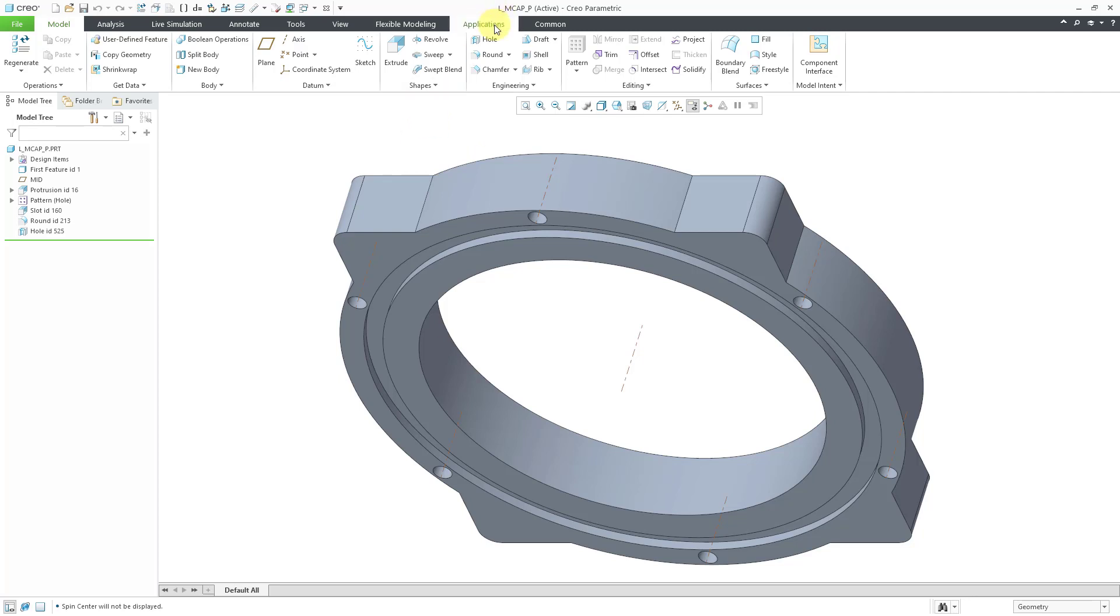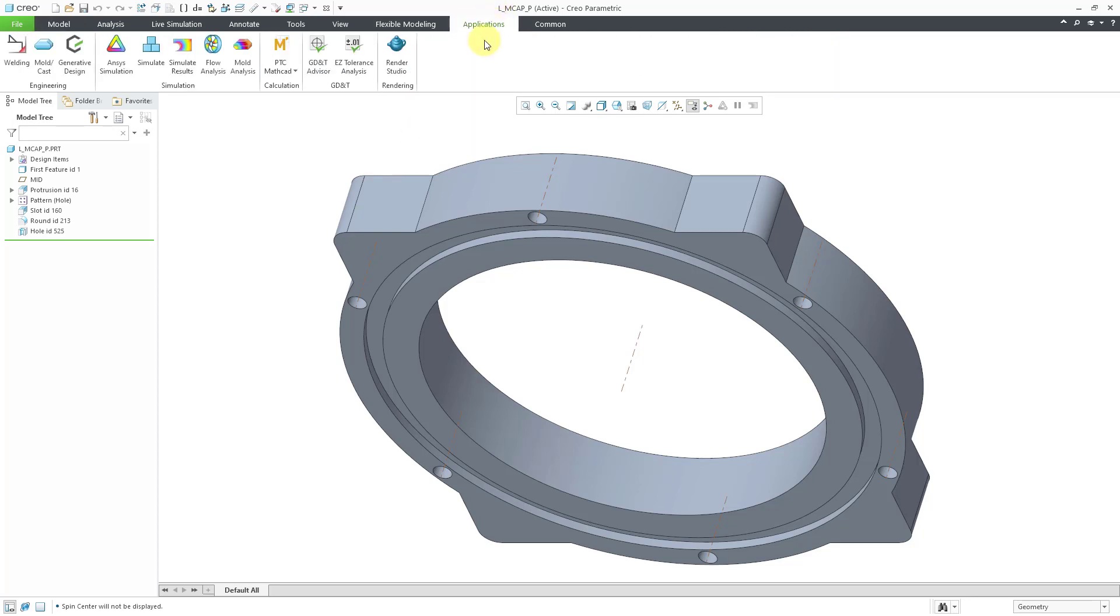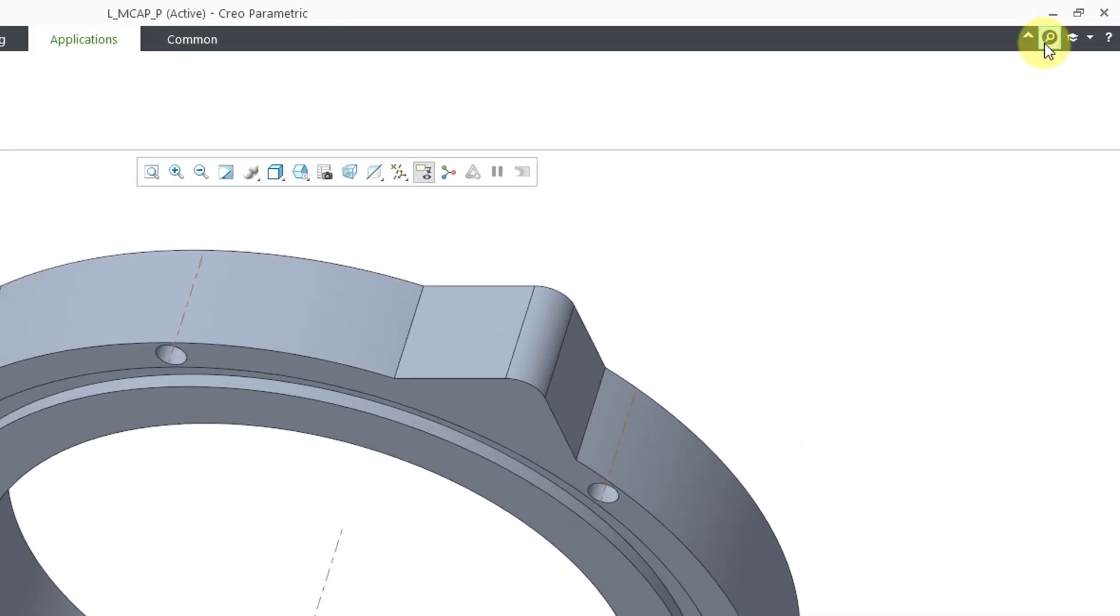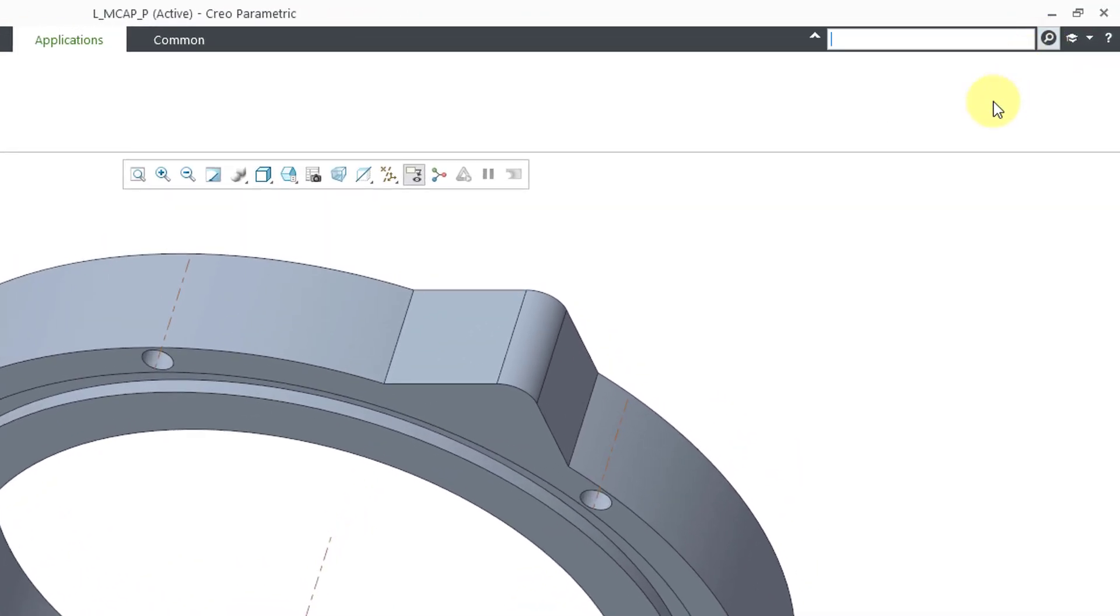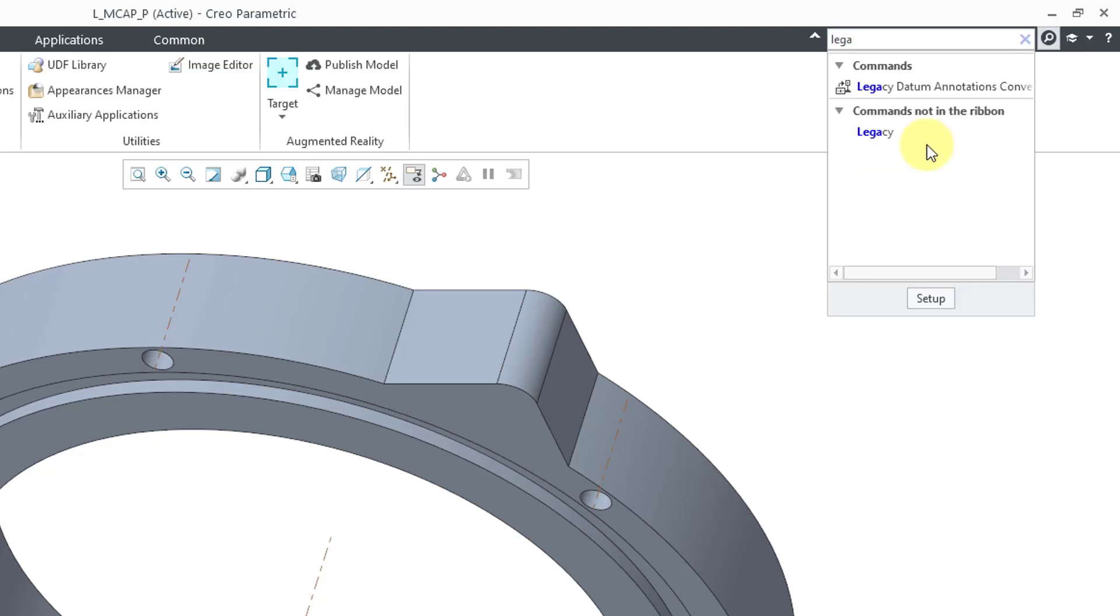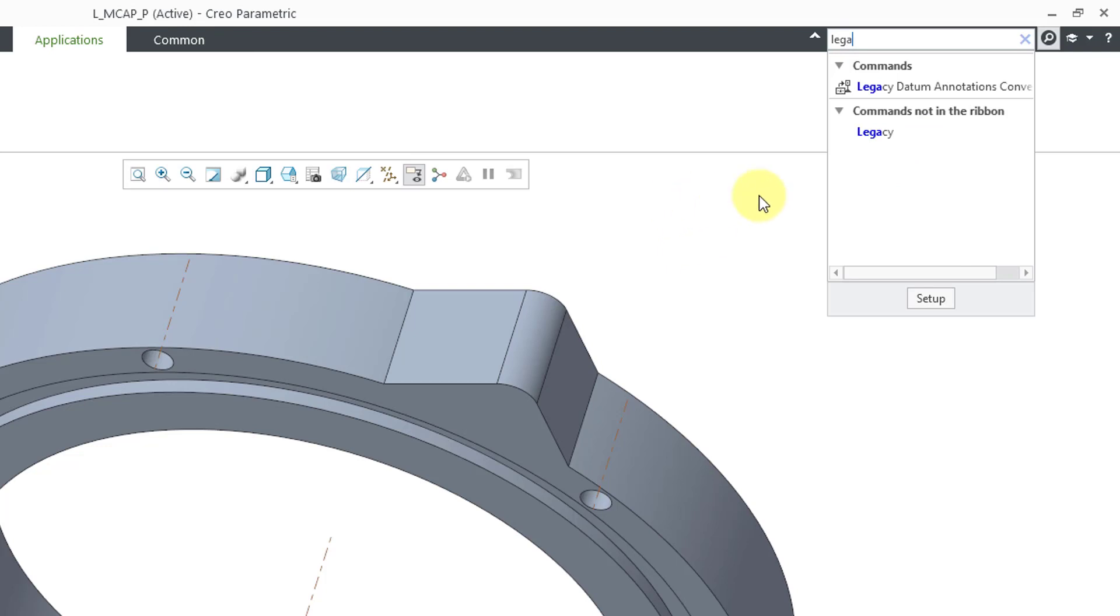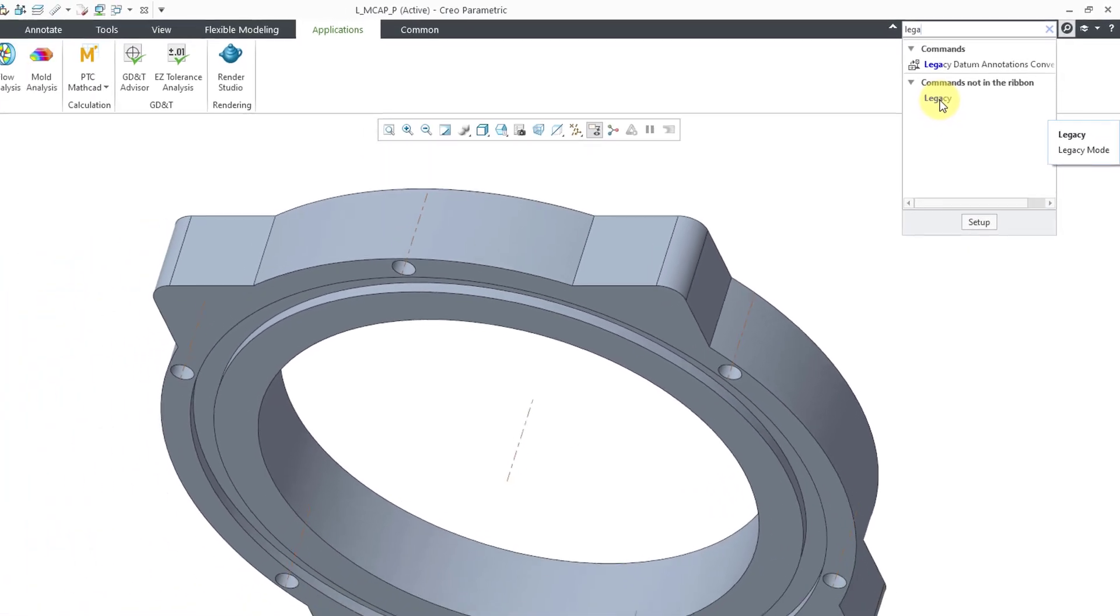If you go to the Applications menu, there is no legacy command in here. So let's go search for it. If you click on the command search, you will get a field. And as I type in the word legacy, you can see that we have it listed under commands, not in the ribbon. It's actually been removed from the interface. And if I hover my mouse over the command, you can see that there is a tooltip that tells you this will take you into legacy mode.